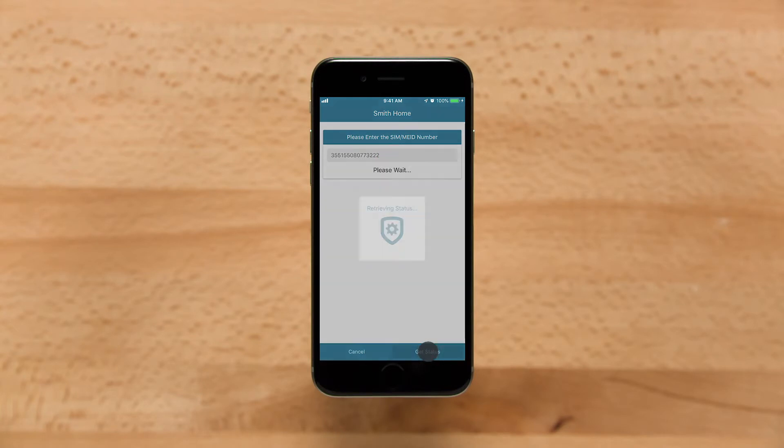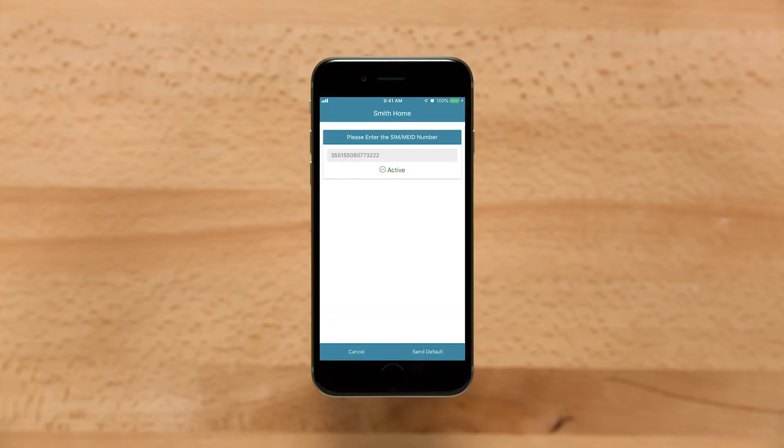Tap Get Status when you're done. When the Tech app displays active, tap Send Default.